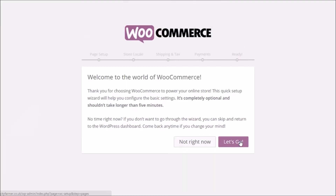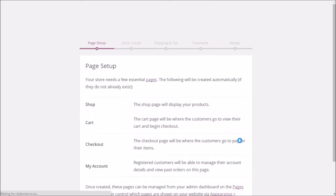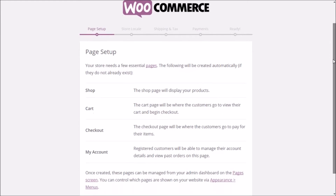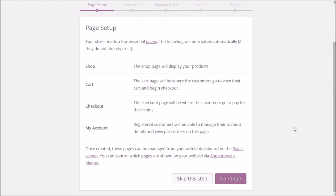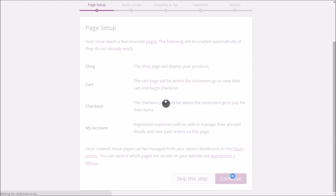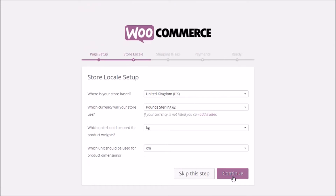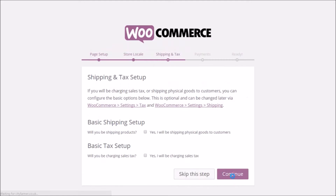Once activated you'll be transferred to a setup page — click 'Let's Go.' You'll then be taken to the Page Setup screen; click Continue and it will add the required pages automatically. Next is the Store Locale Setup — change the top field to your country (United Kingdom for me) and set your currency, e.g., pounds.